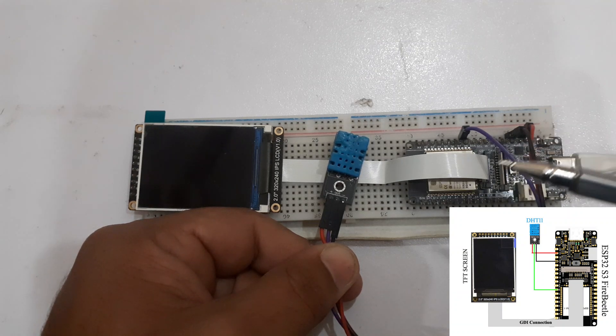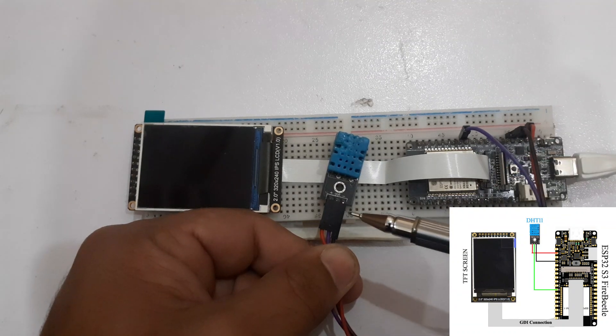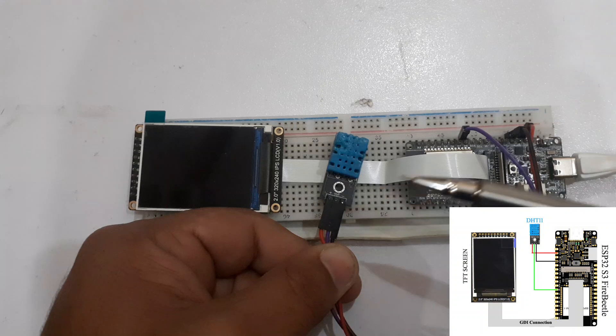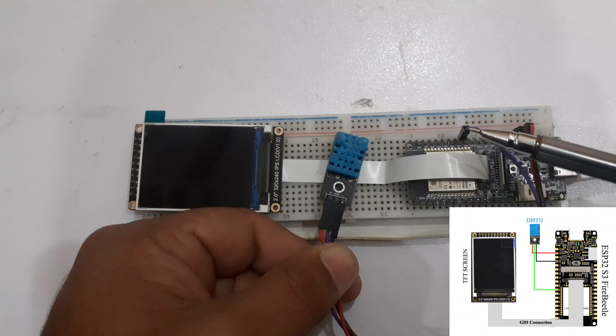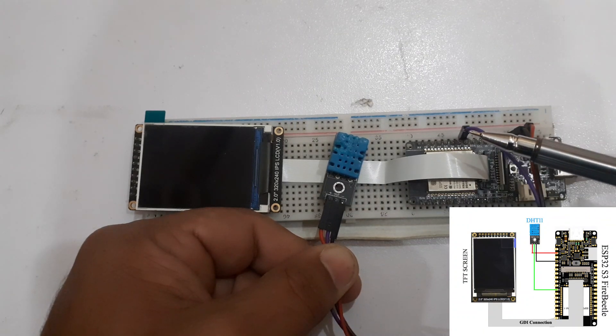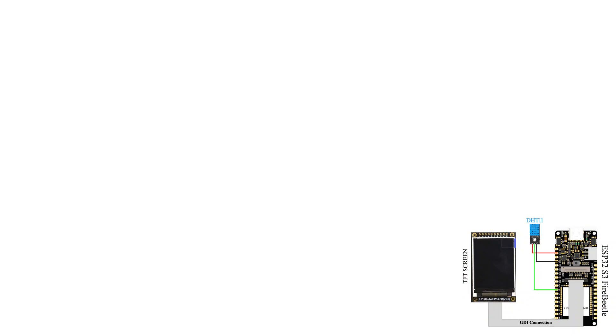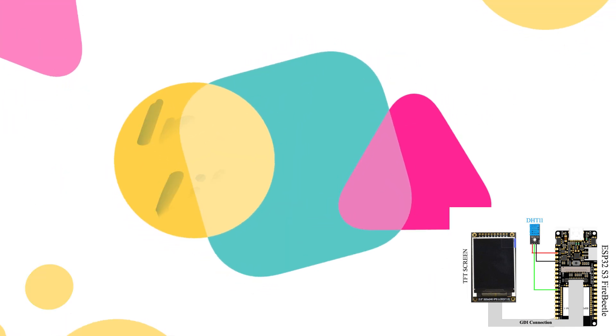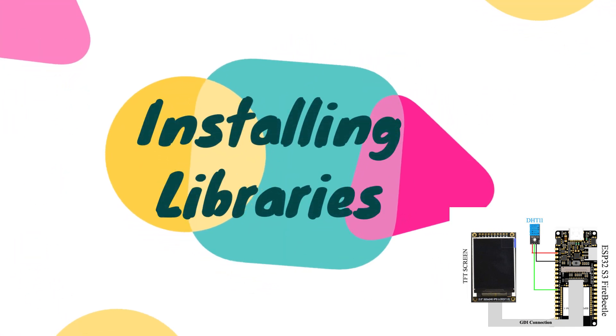Connect the signal pin of the DHT11 sensor with D9 pin of the Fire Beetle ESP32.